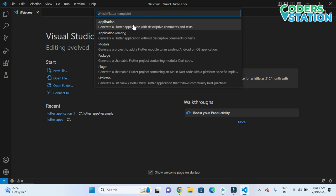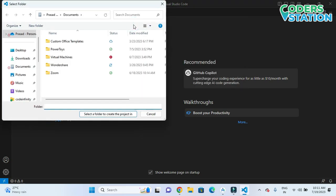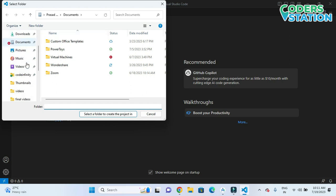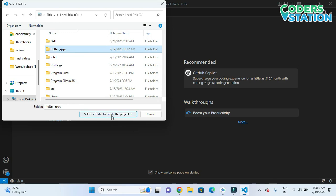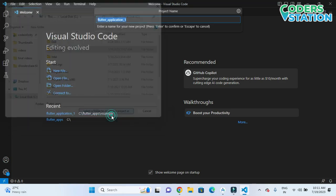After selecting the application, we need to choose the location to store the project. We'll select this folder where we will create the project.